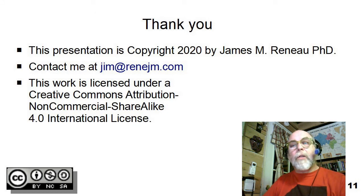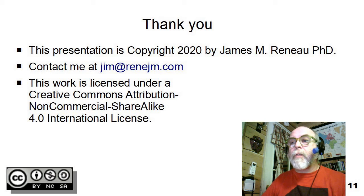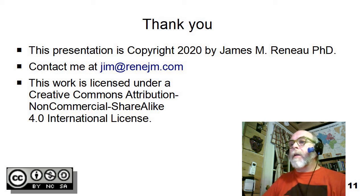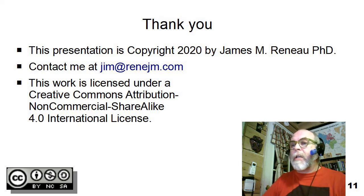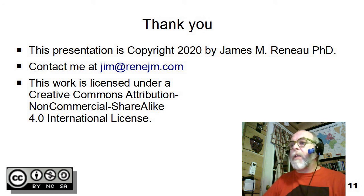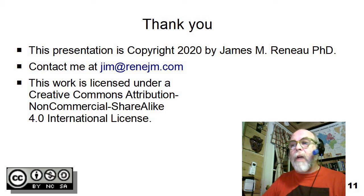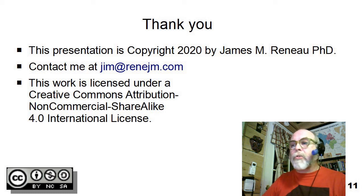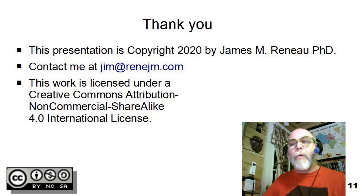This concludes this video, video two or video three A. This presentation is copyright 2020 by James Imrano, PhD. You can contact me at jim at r-e-n-e-j-m dot com. Remember, this work is licensed under a Creative Commons attribution, non-commercial share-alike 4.0 international license. And I'd like to say thank you for watching.